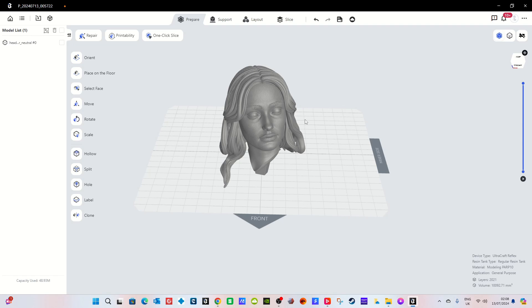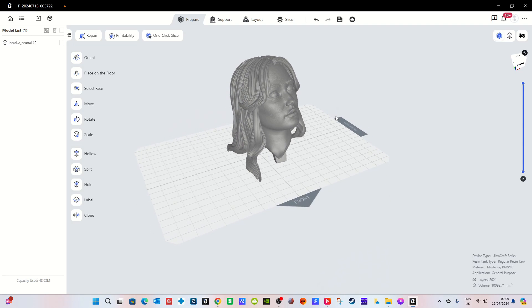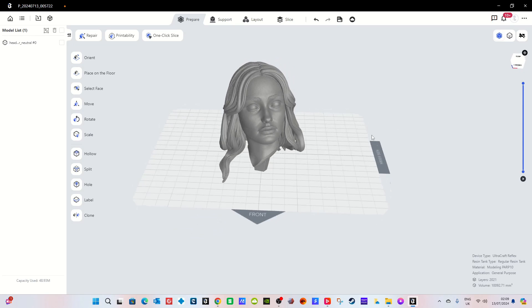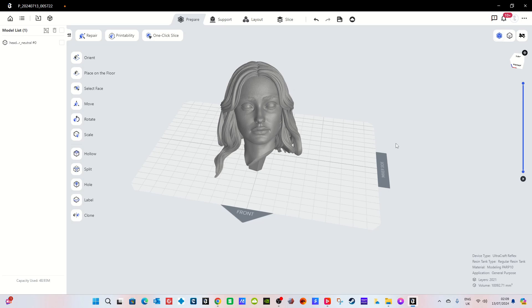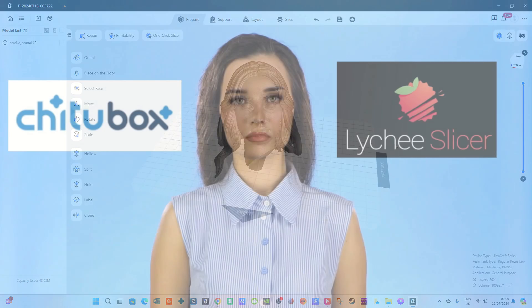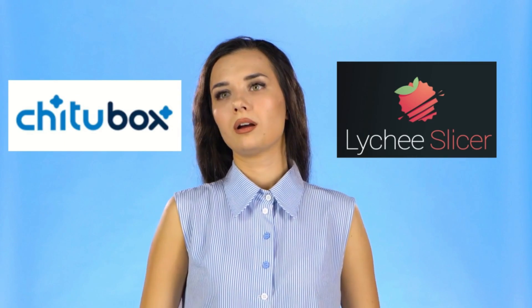Once you've finished with your sculpts and once you're happy and once you've hollowed it out and added some holes in it and you've sliced it all up, you send it across to your printer via Wi-Fi. This connects to it via Wi-Fi. If you want to do the old-fashioned way and stick it on a USB stick then the printer has a USB slot for you to do that. They've thought of everything.